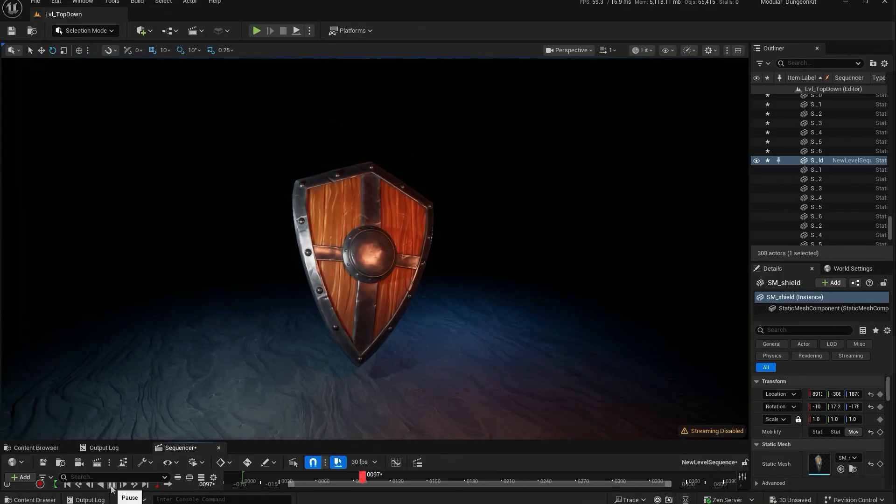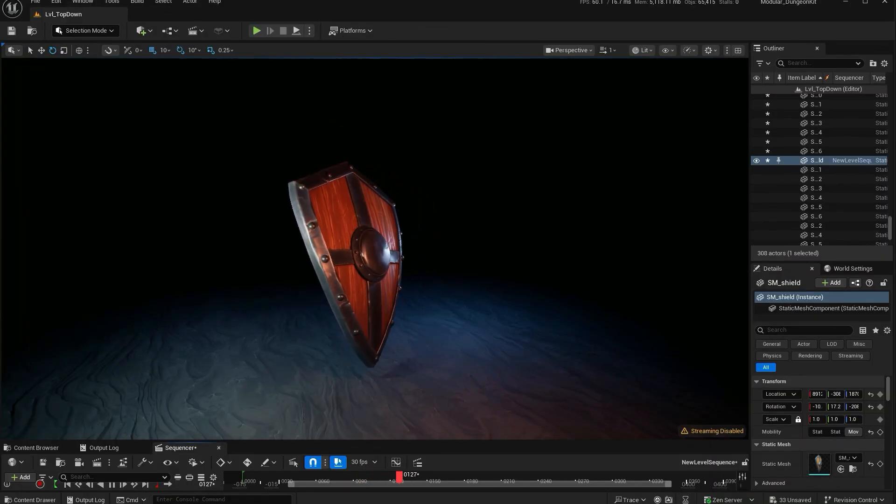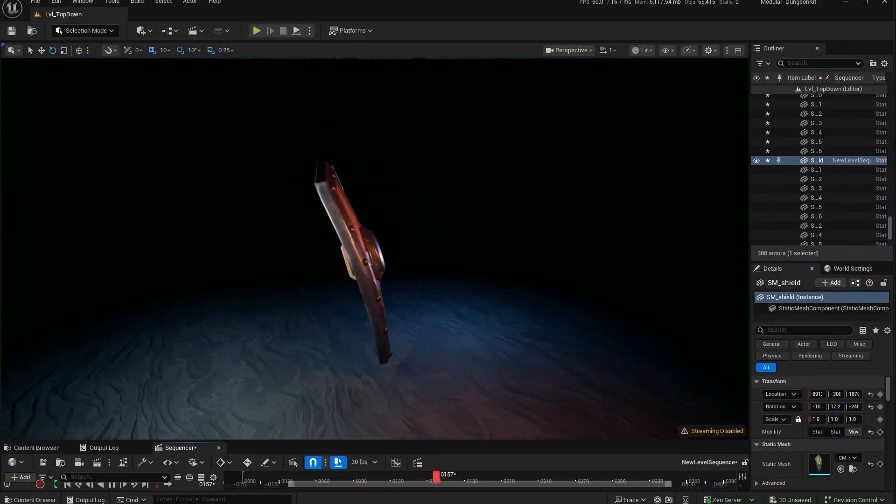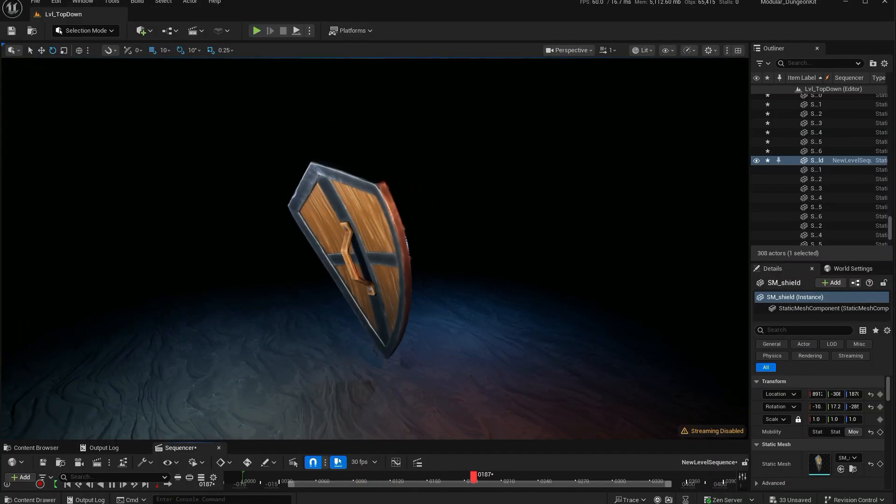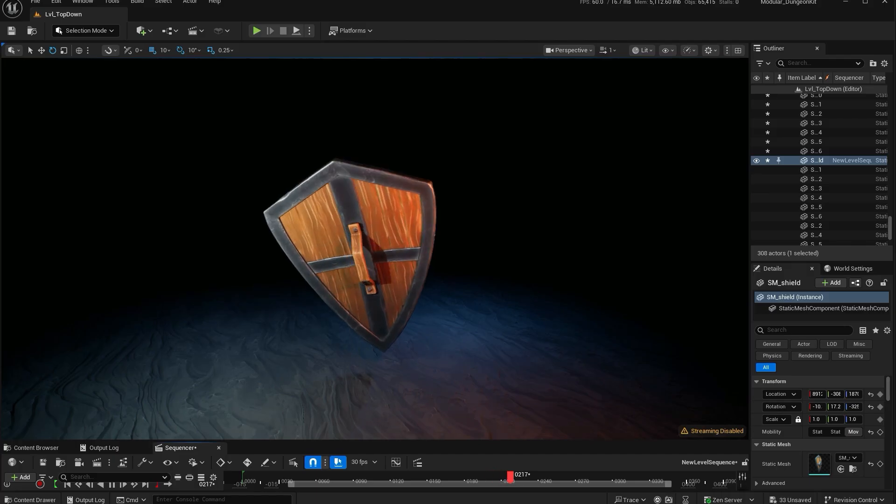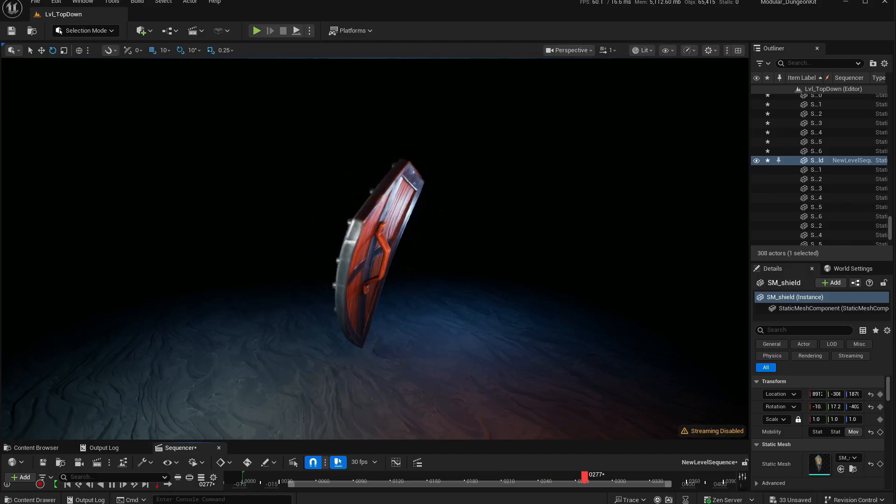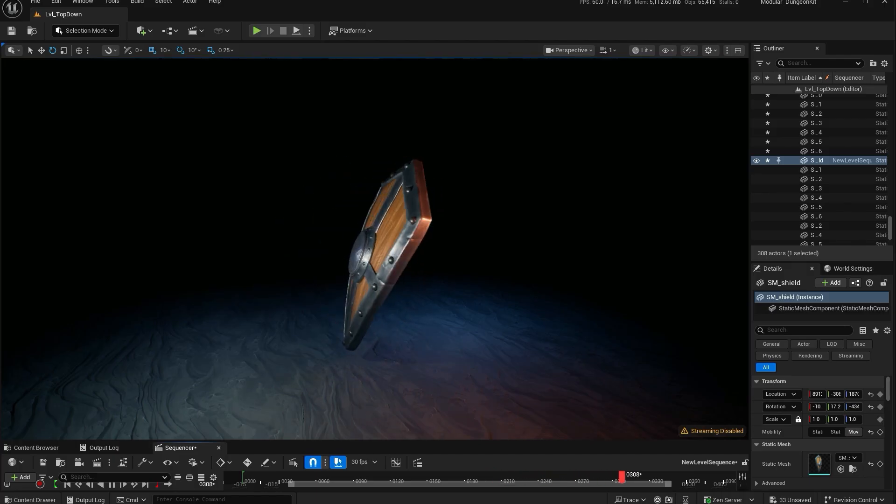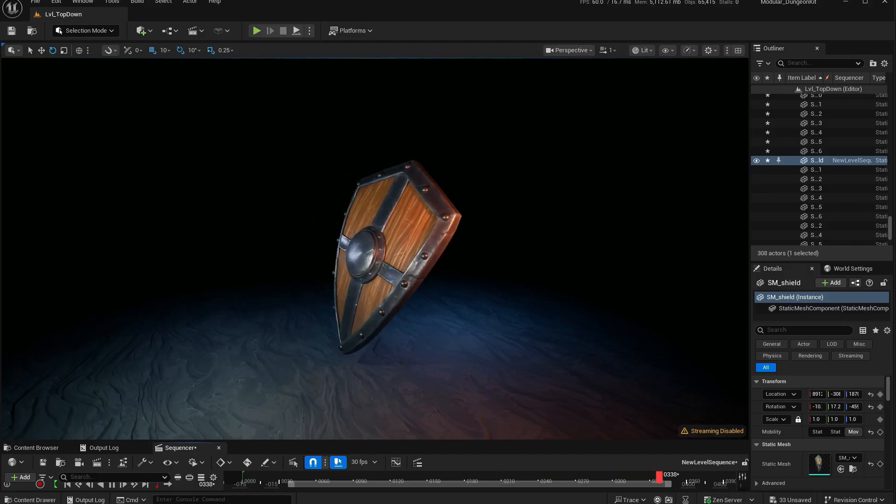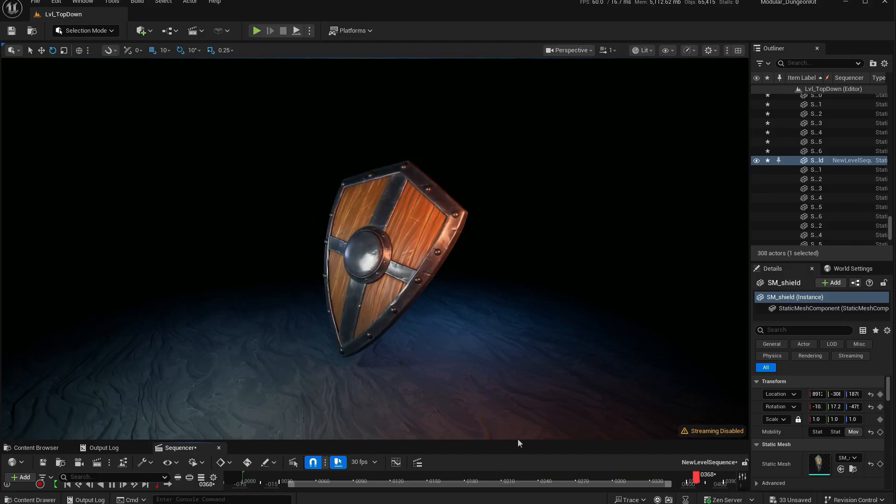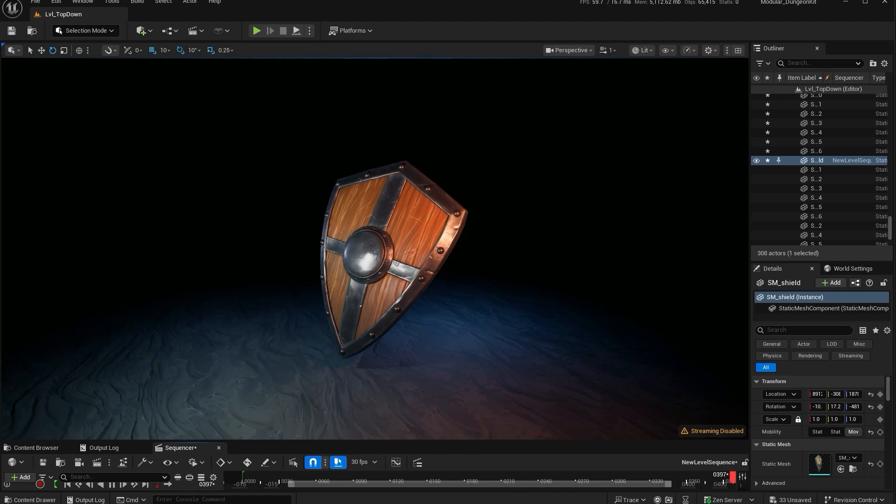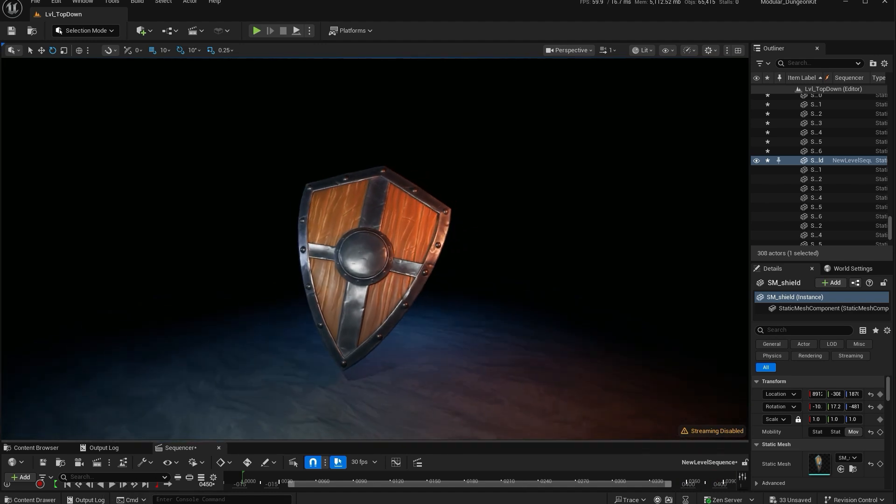And that's the full 3D asset workflow, from concept to blockout, sculpt, retopo, UVs, baking, texturing, and finally game engine presentation. Every stage builds on the last, and once you understand the pipeline, you can apply it to anything you want to create.